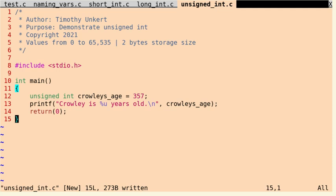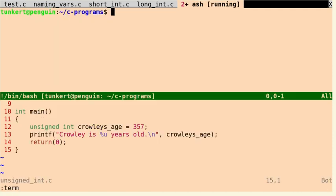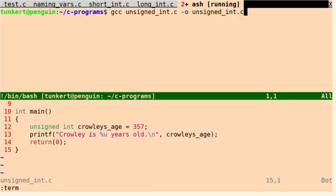And let's compile it. So let's open up the terminal. We'll type gcc and then unsigned_int.c, and we'll output unsigned_int.